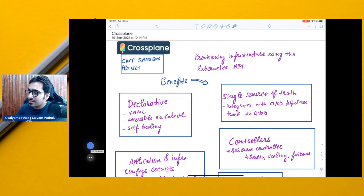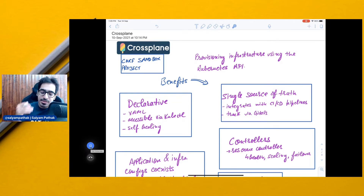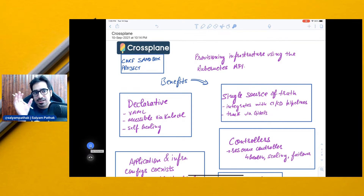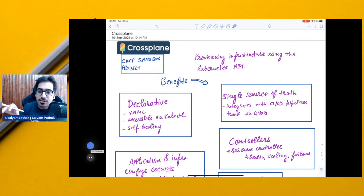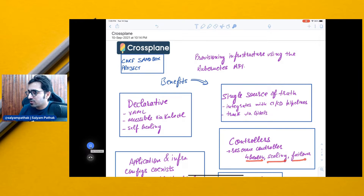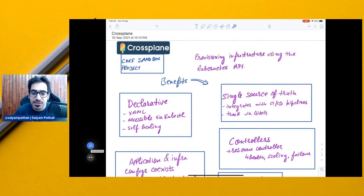Crossplane is controller-based. Kubernetes is very much about defining a desired state and maintaining it — that is where the controllers pitch in. Crossplane takes full benefit of this, which is why it can do health monitoring, scaling, and failover of resources.